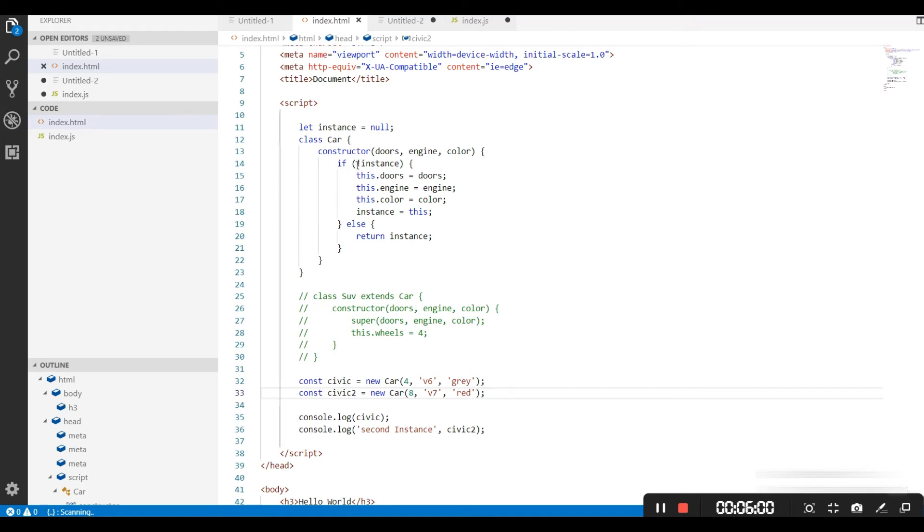So this is how now our design pattern becomes singleton. This class cannot have a second instance. This is the singleton pattern.